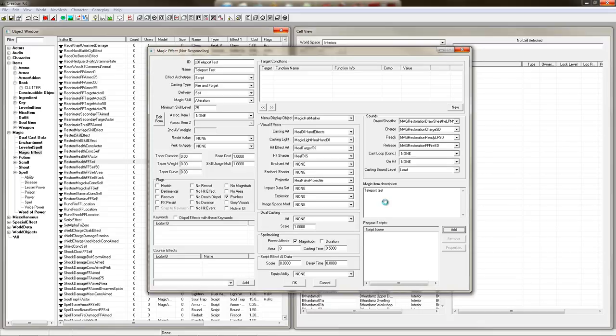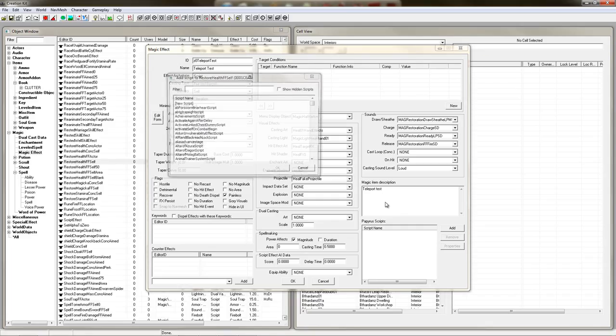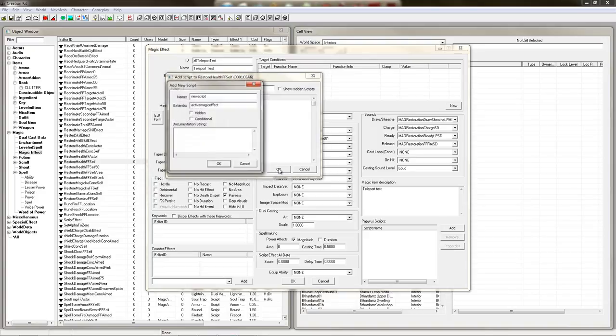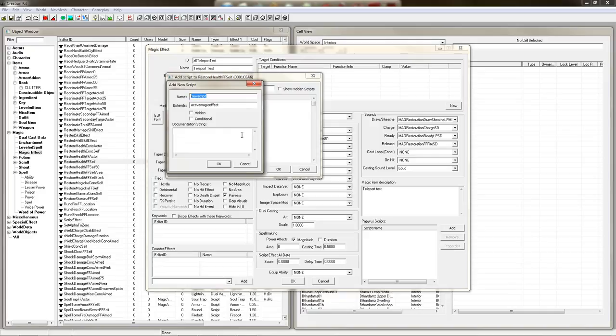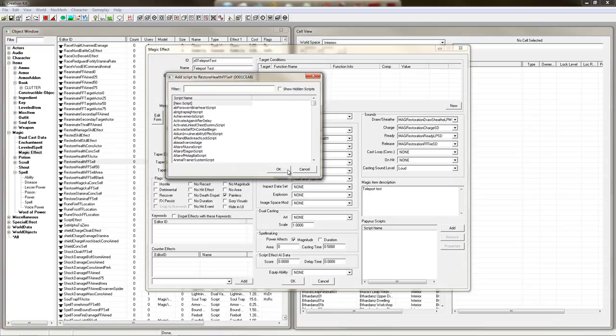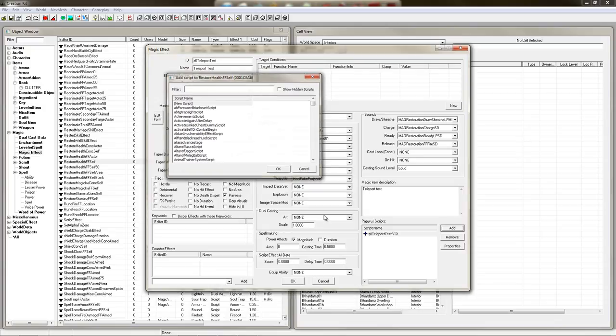Eventually, here we go. This thing will pop up. Say new script. And then name your script here. I'm going to Z0 teleport test script. And this extends active magic effect, which is correct because we're doing a magic effect. You can add documentation here if you want. I don't feel like it.